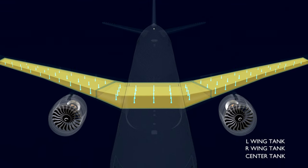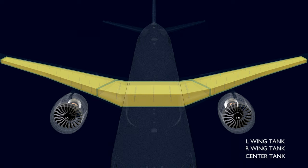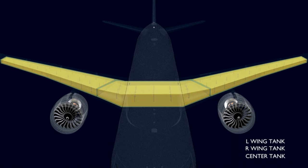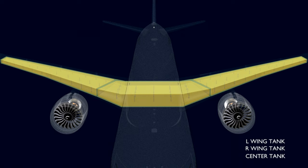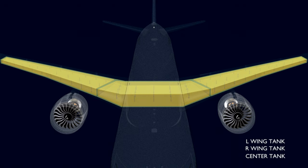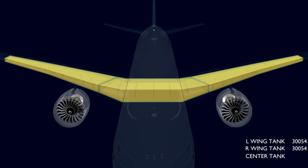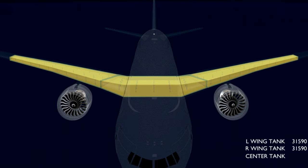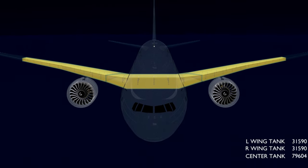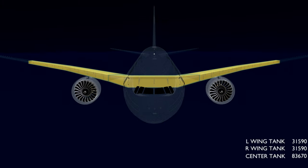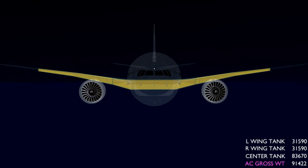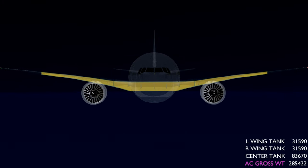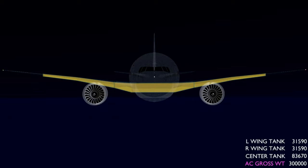There are 78 fuel probes inside the tanks that help calculate the fuel quantity available on the aircraft. The main tanks can carry 31,000 kilograms of fuel each. The center tank carries approximately 83,000 kilograms of fuel. And let's assume the aircraft gross weight is 300,000 kilograms.